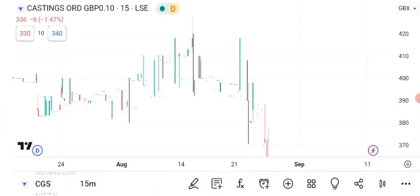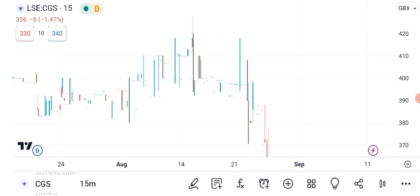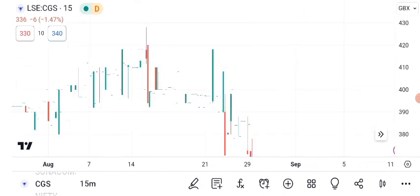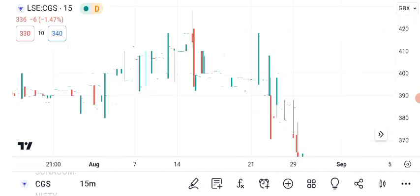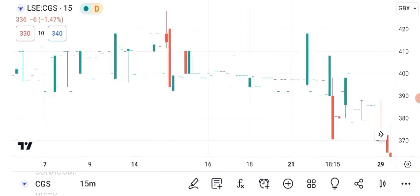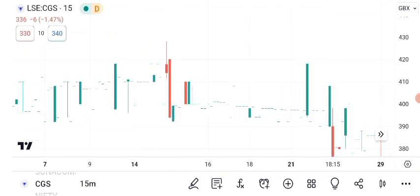Let's roll up our sleeves and get into some technical analysis. Here's a chart displaying CGC's recent price movements. As of the latest market close, CGC stock is trading at 76 cents per share. Canopy Growth's stock has been quite dynamic lately, and it's essential to understand these movements to make informed investment decisions. Green candles indicate days when the price closed higher than the open, while red candles represent the opposite. In recent weeks, we've witnessed a mix of bullish and bearish movements, with the stock showing both upward momentum and moments of correction.